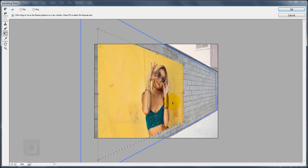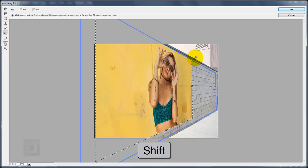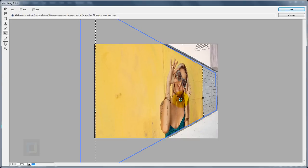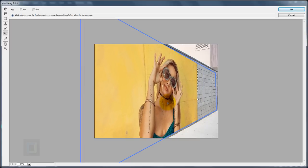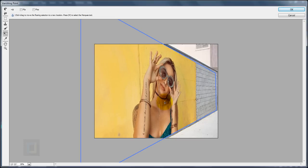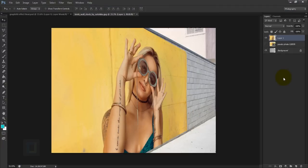Click anywhere on the image and drag it into the vanishing point grid. Then hold Shift and drag a corner to make it bigger, resize from the bottom as well, and drag the model into position on the wall. It can take some trial and error to adjust — that's completely normal.